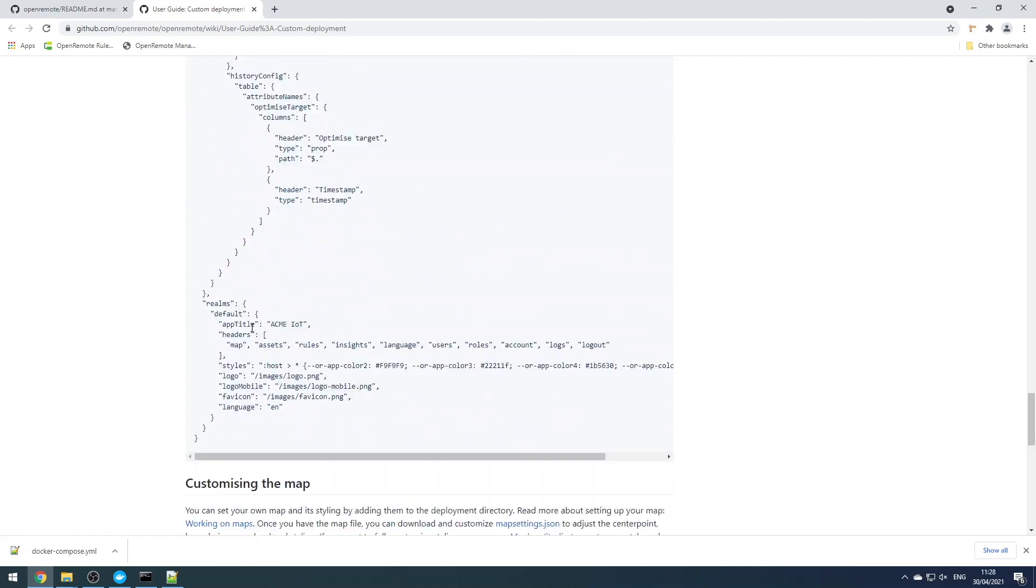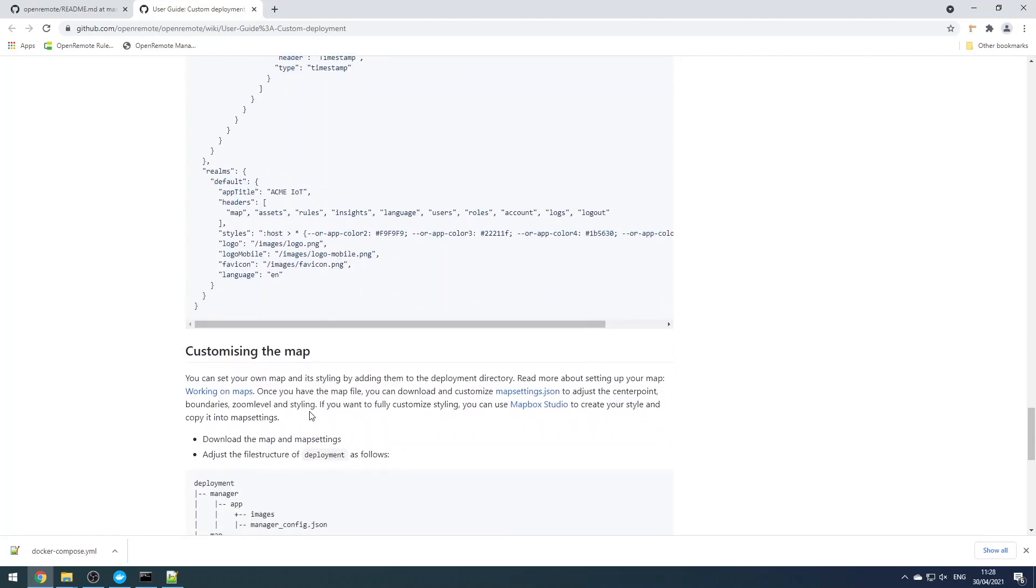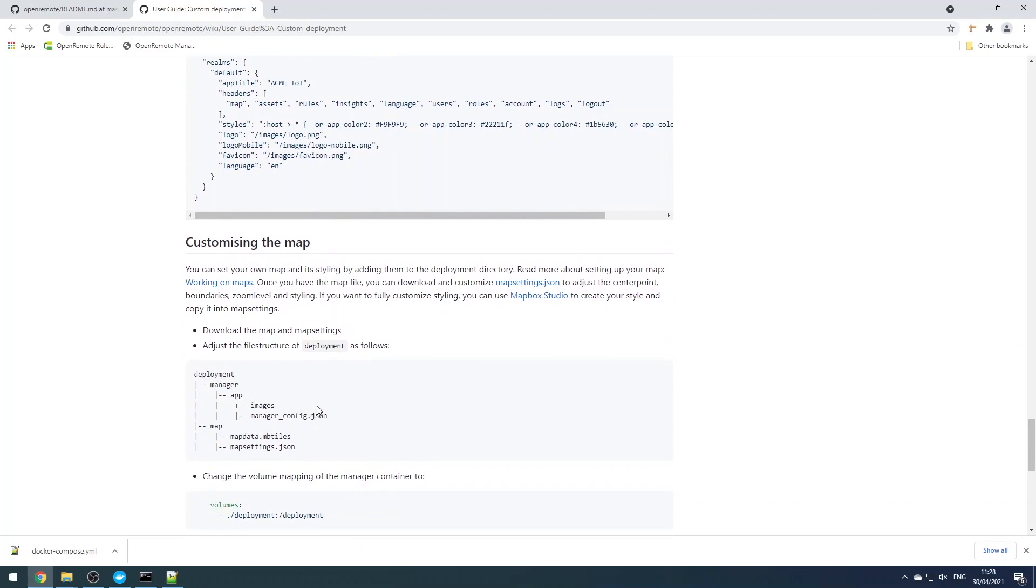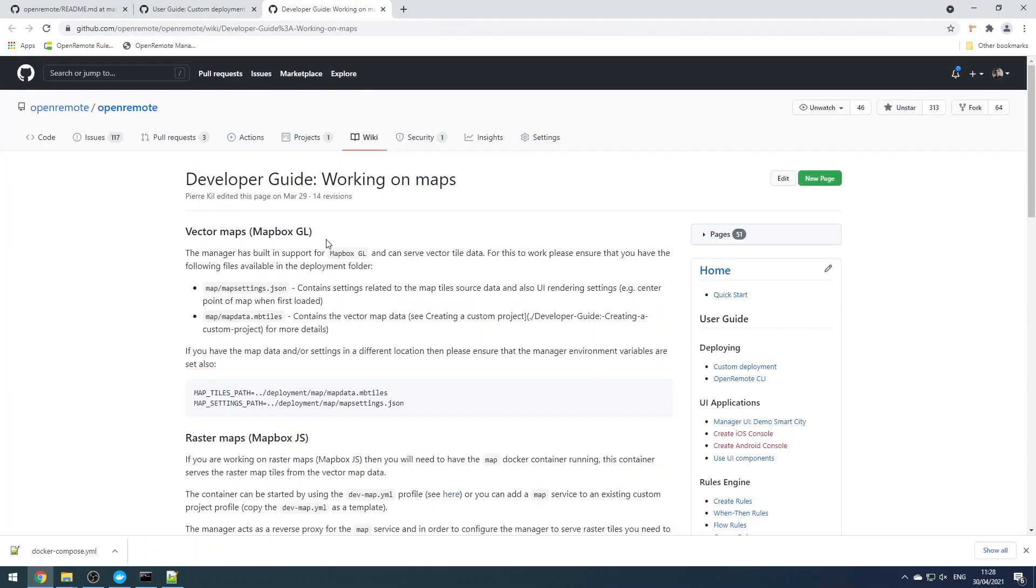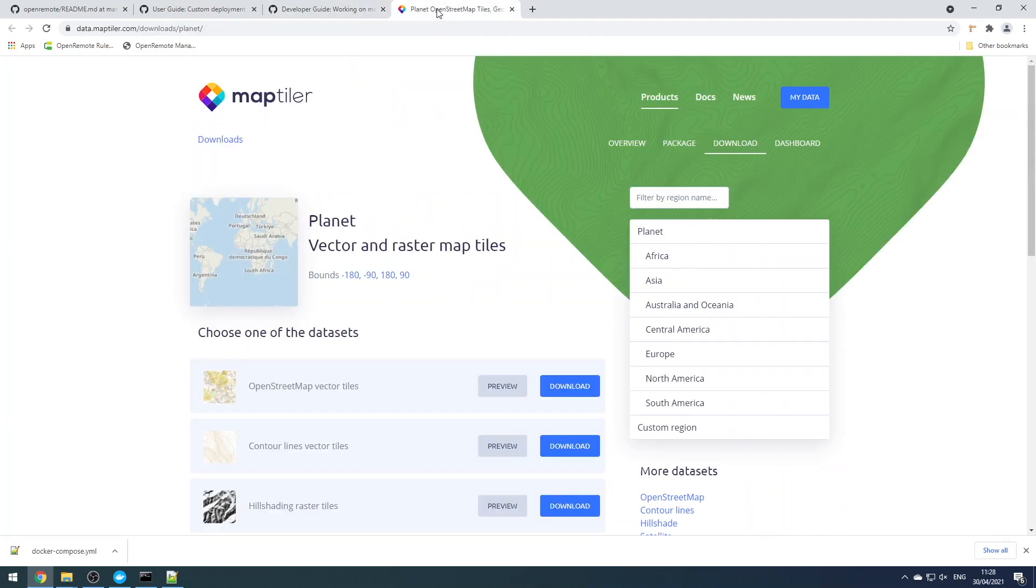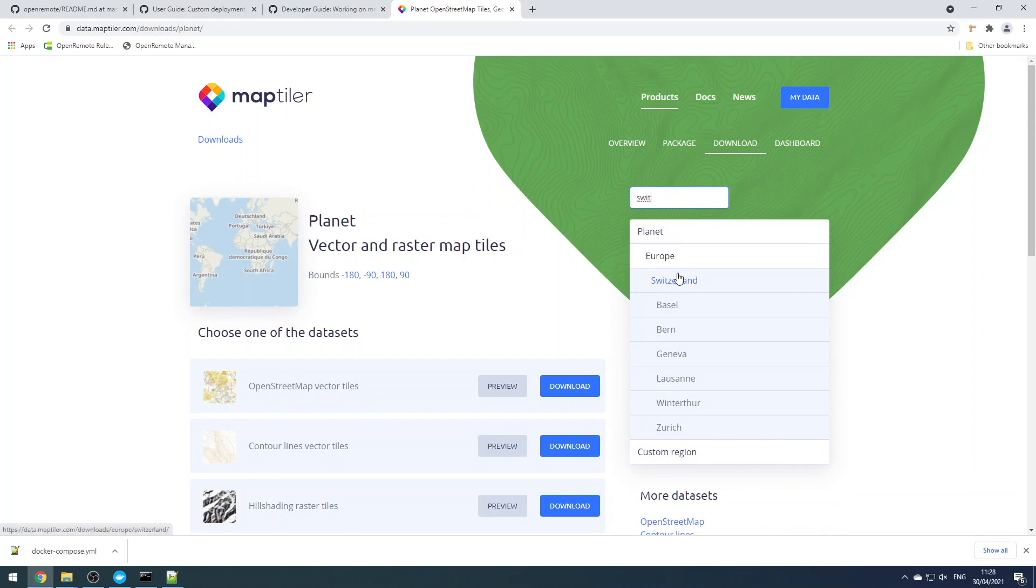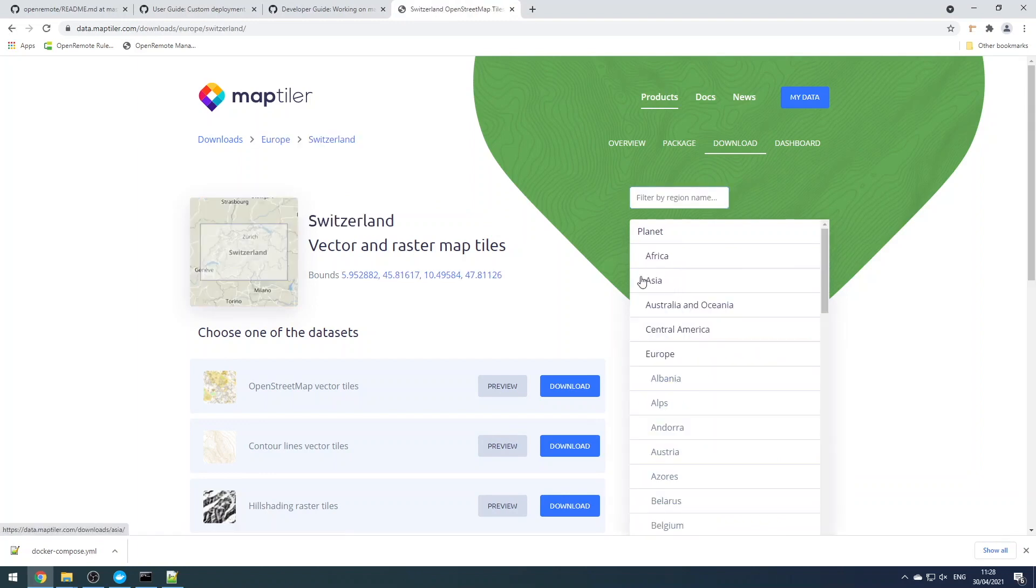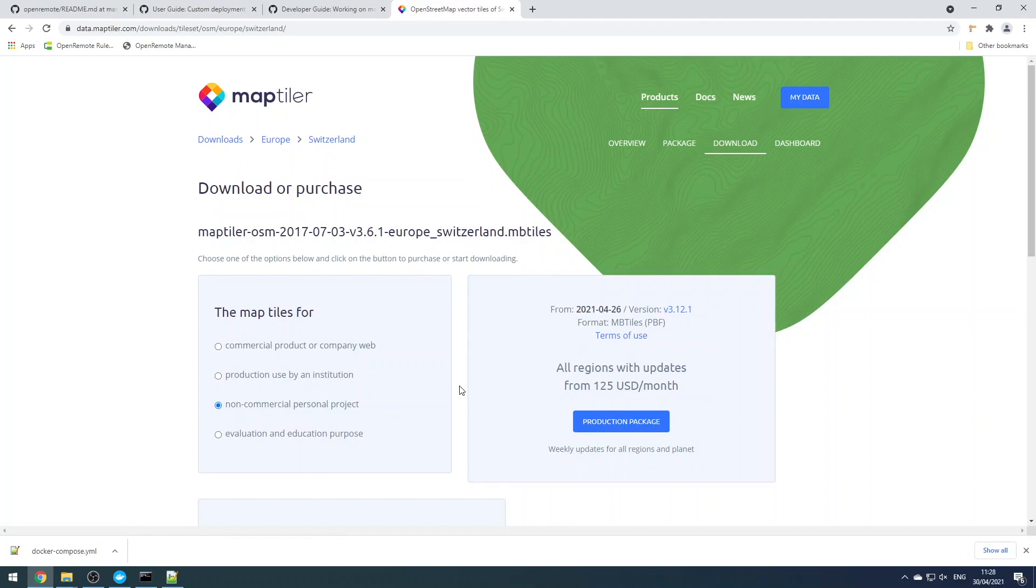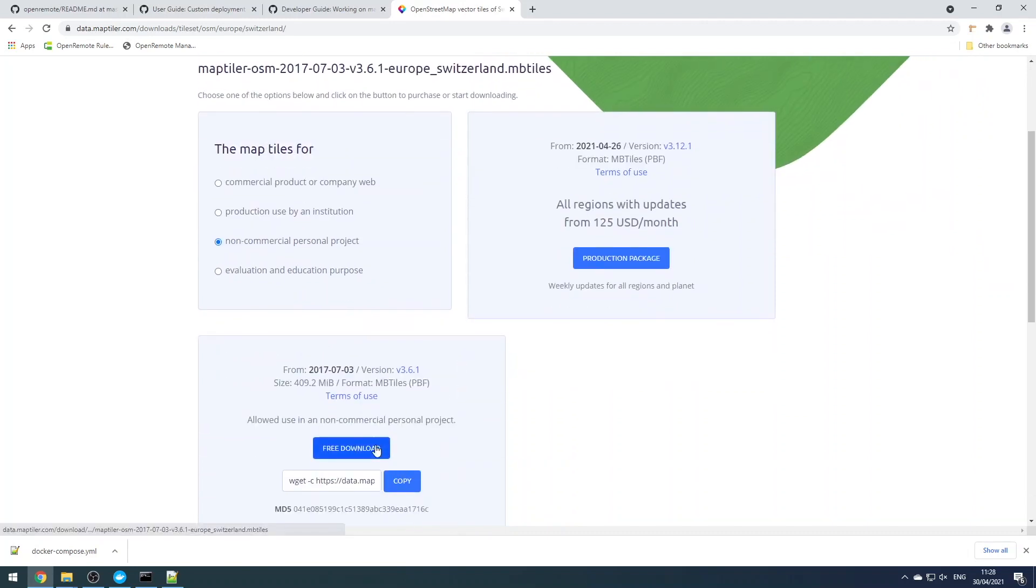And there's also information available for other configuration options which allow you to do per-realm styling, so you can have completely different styling for each realm in your installation. We also want to customize the map. We're going to do that by following the working on maps guide in the wiki.